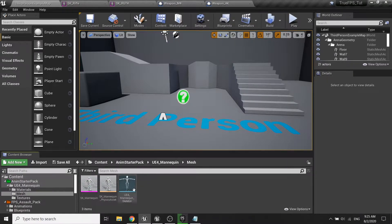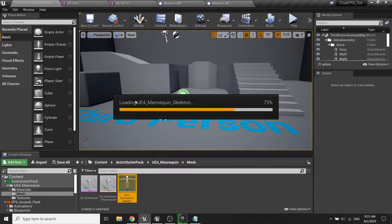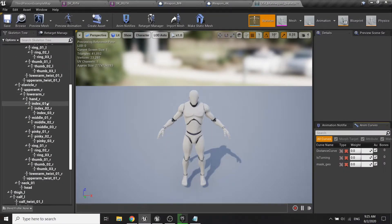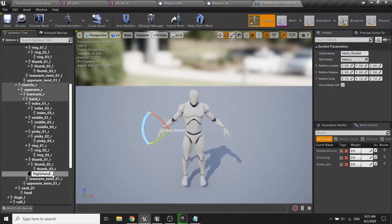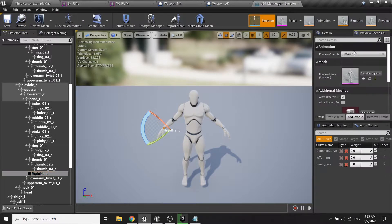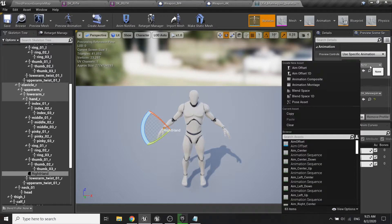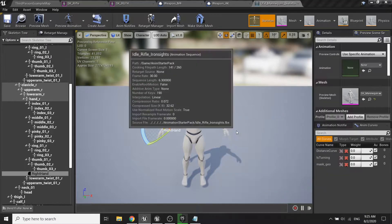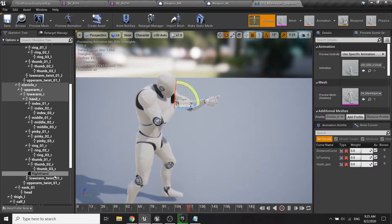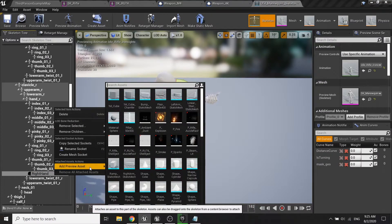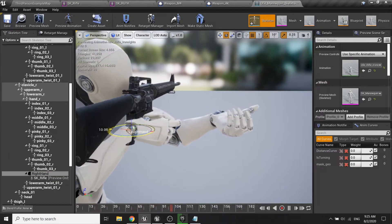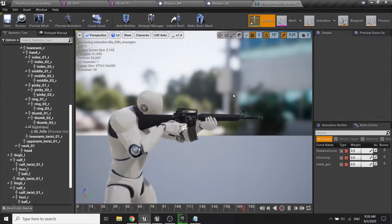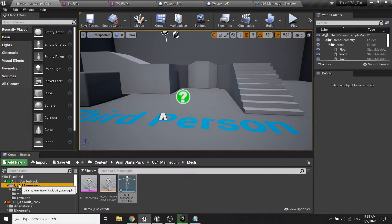In the anim asset pack, in the mesh folder and in the mannequin skeleton, we will create a new socket for our right hand. Right-click, add socket, and call it 'right hand'. In the preview scene settings, choose the rifle iron sight animation, then add a preview asset and adjust the weapon to fit the hand.